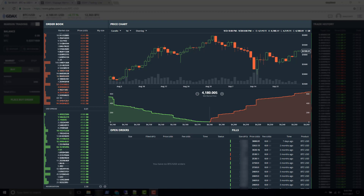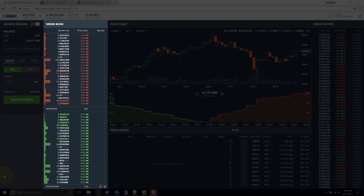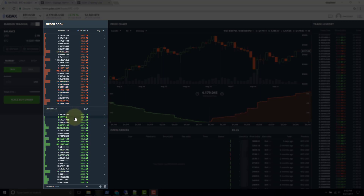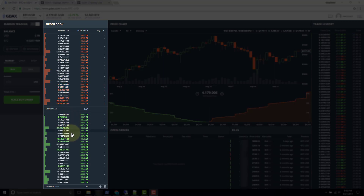How liquid is the market right around the spread where we want to transact? If there's a lot of supply and demand right around the spread then we know the market is really liquid. If we take a look at the order book we can see that there really is no single market price — there are many prices. Looking at the top of the order book we can see one bitcoin available at one particular price, and further down we see four bitcoin available at another price.